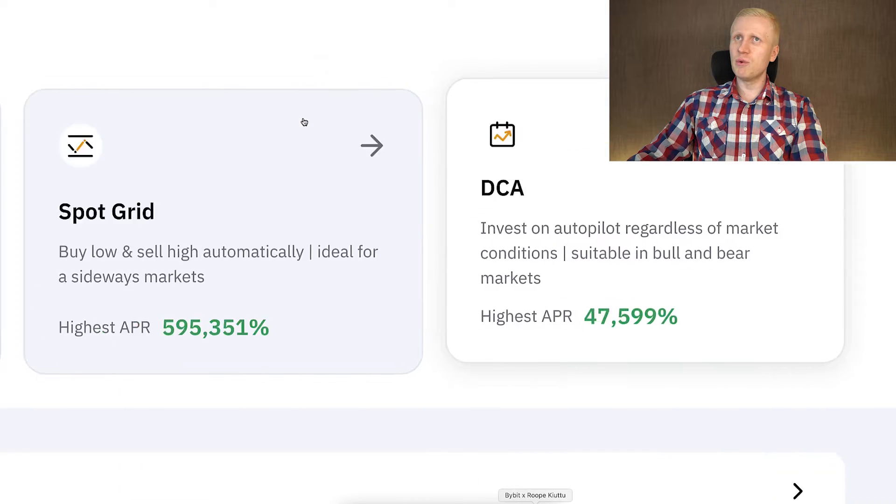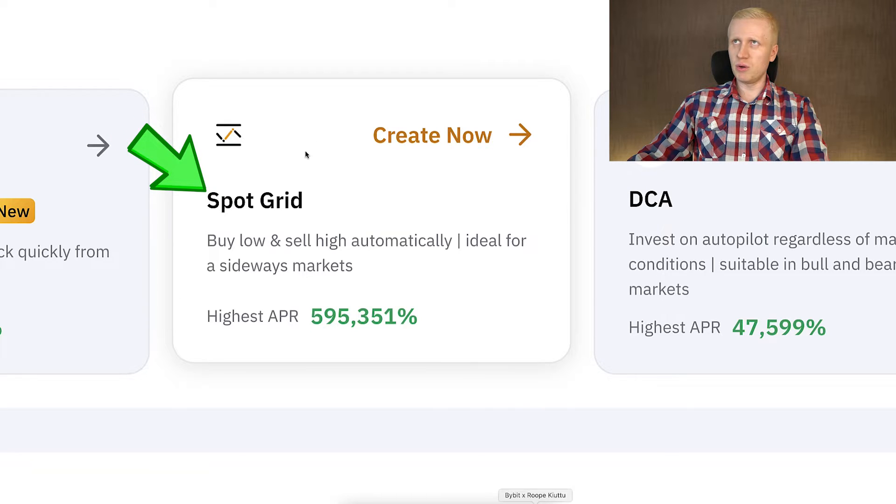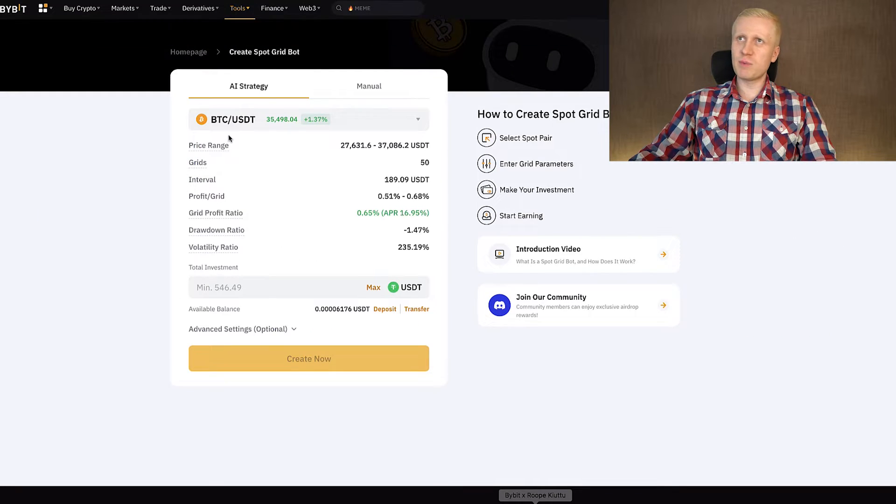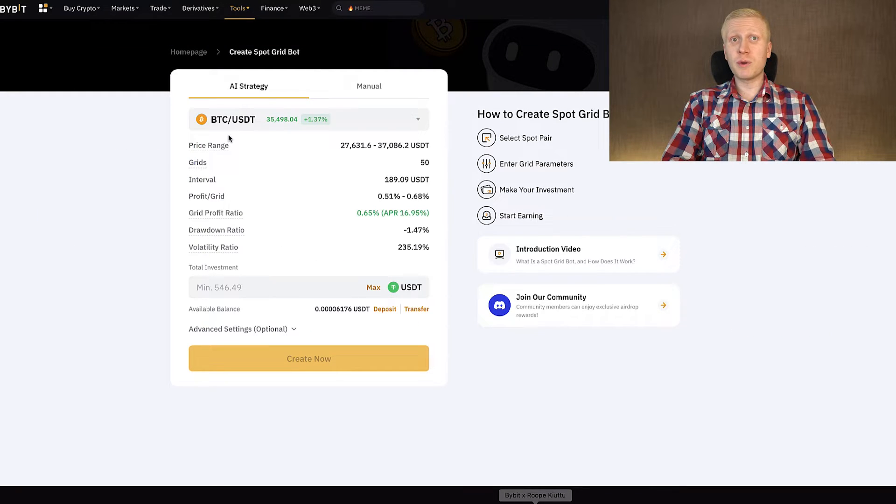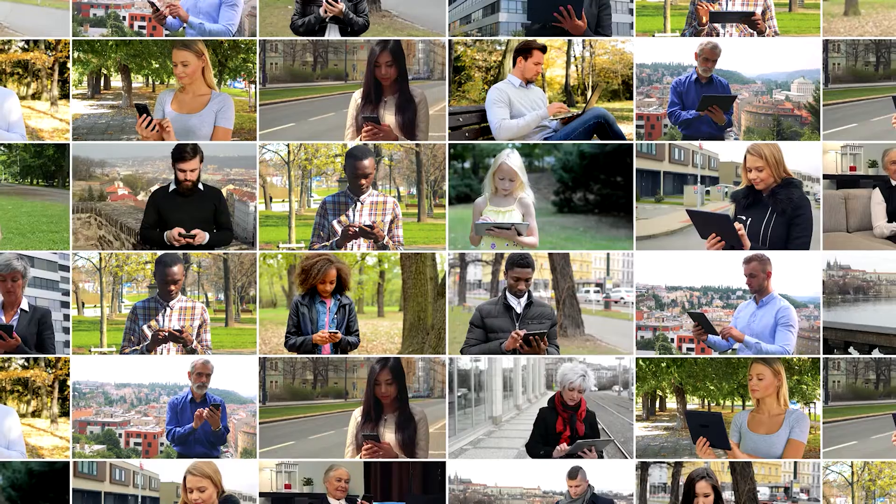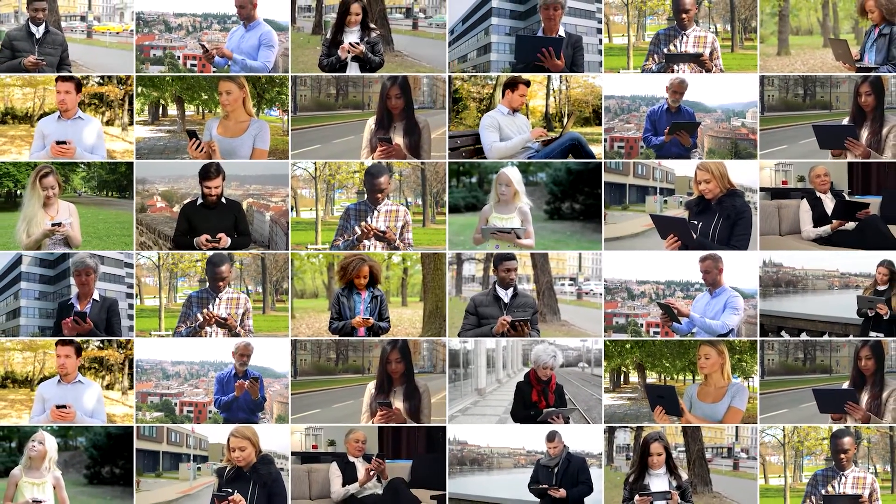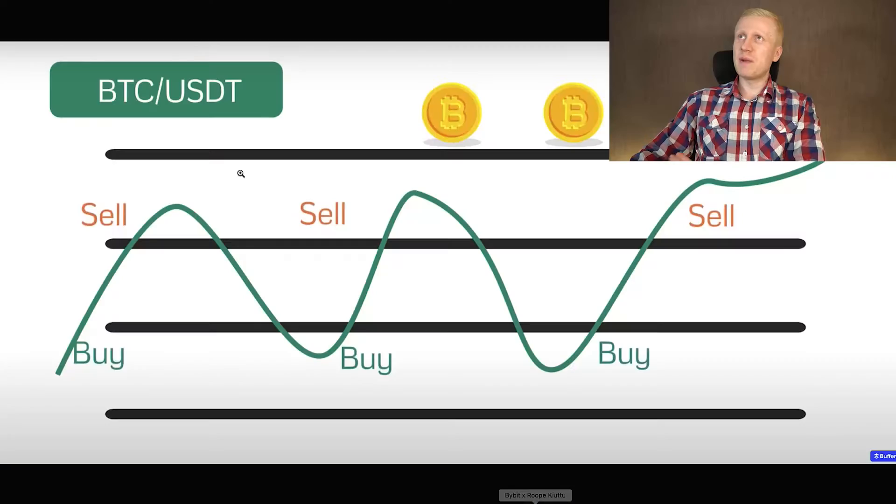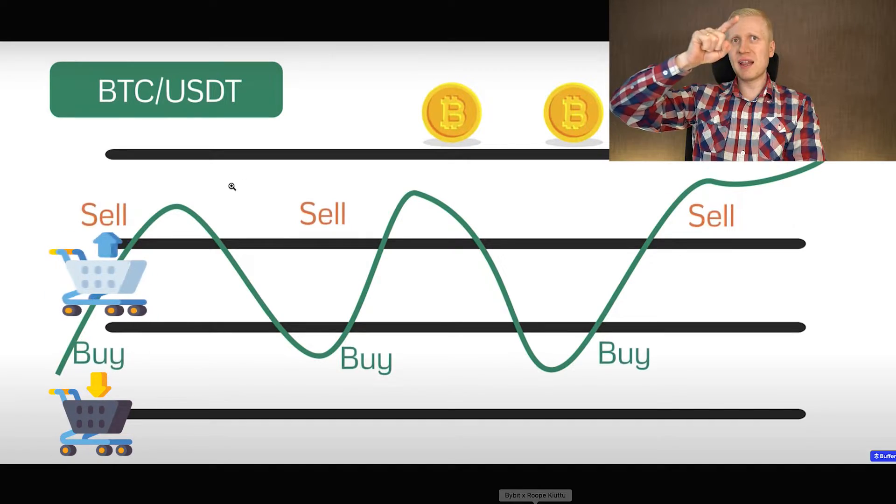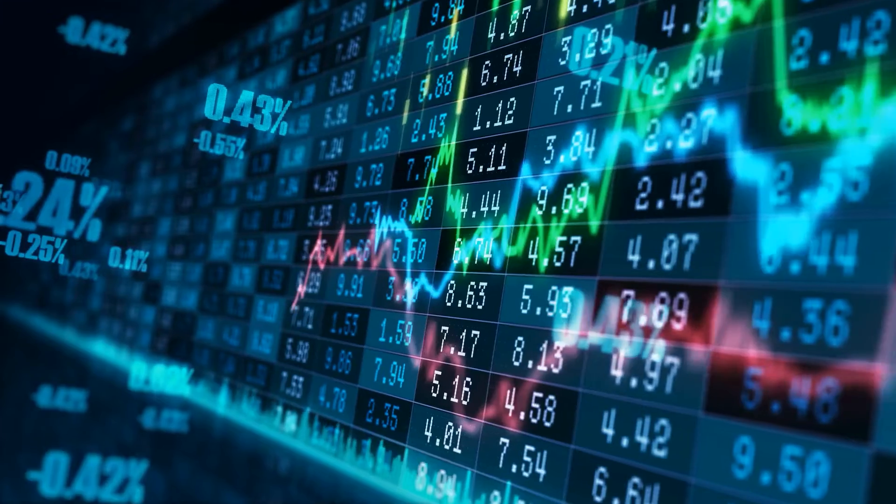Now it's time to move to the second bot, which is SpotGrid bot. Usually every major exchange provides SpotGrid trading bots for free, so they are extremely popular and millions of people worldwide are using them. The basic idea is to buy low, sell high, buy low, sell high.